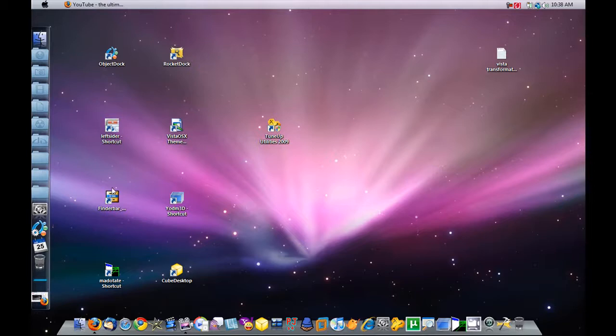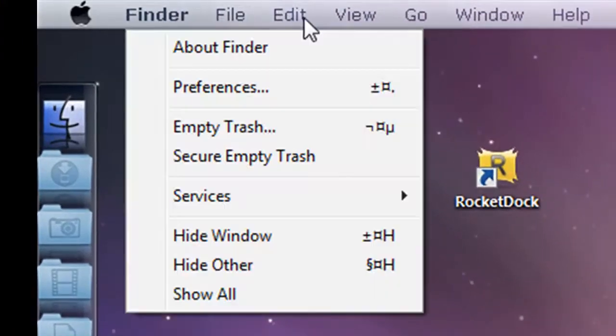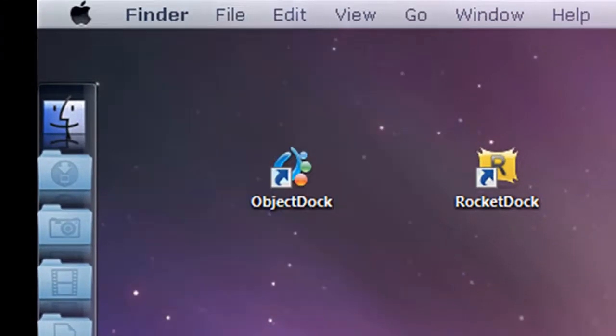Now I'm going to go ahead and activate the Finder Bar. And it's activated. The Finder Bar is up here.